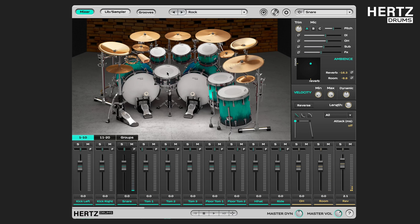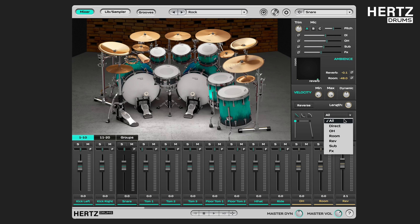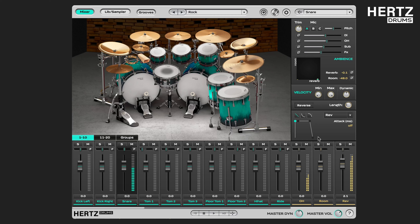Let's now select the snare drum and crank up the reverb. You can apply the ADSR curve to the entire instrument or just to a selected group of samples played by this instrument. So for example, we can use it to shape up the reverb fadeout without affecting the rest of the snare samples.